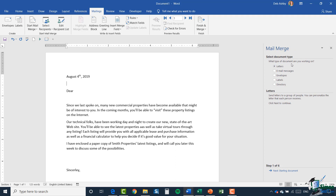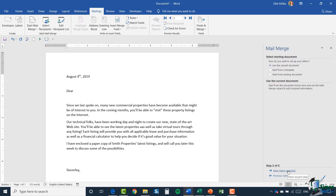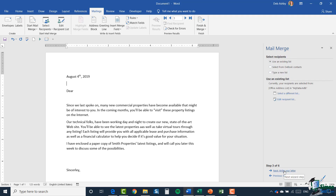We're going to go through some similar steps. What type of document are you working on? Again, it's a letter. Let's click next. It says how do you want to set up your letter — I want to use the current document. I'm going to click next.